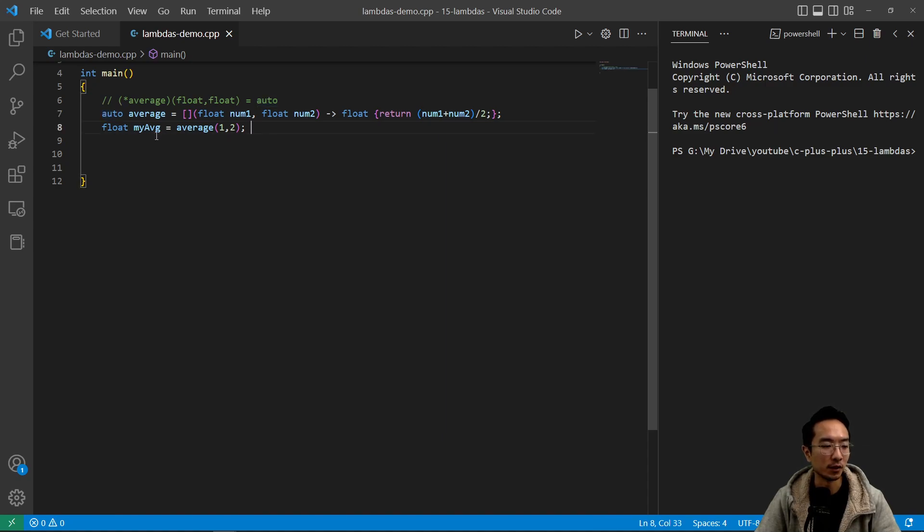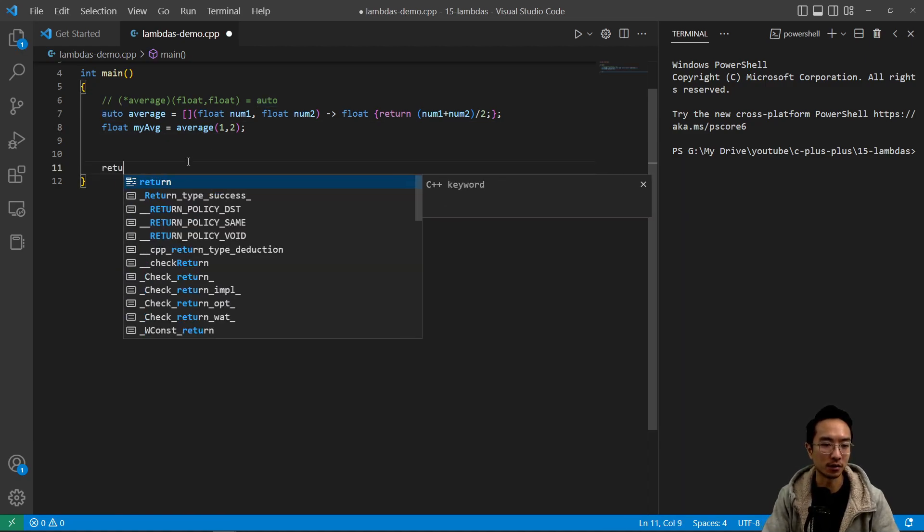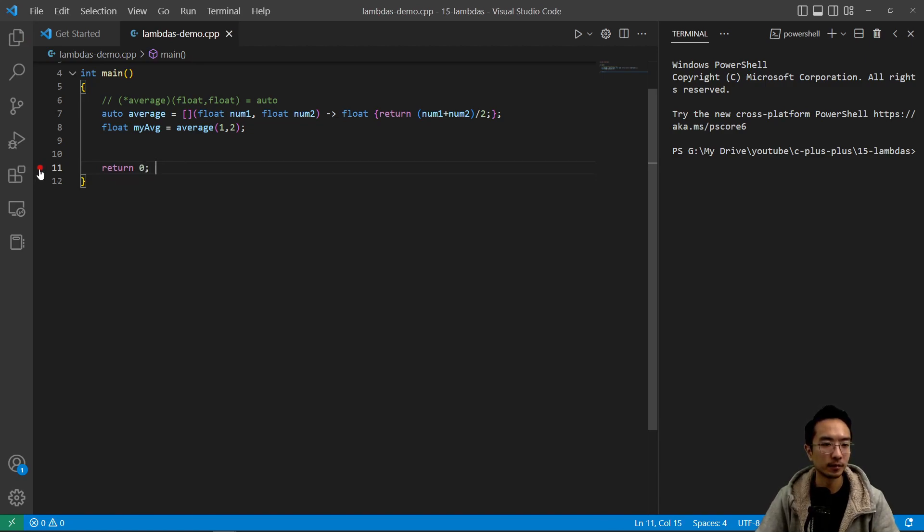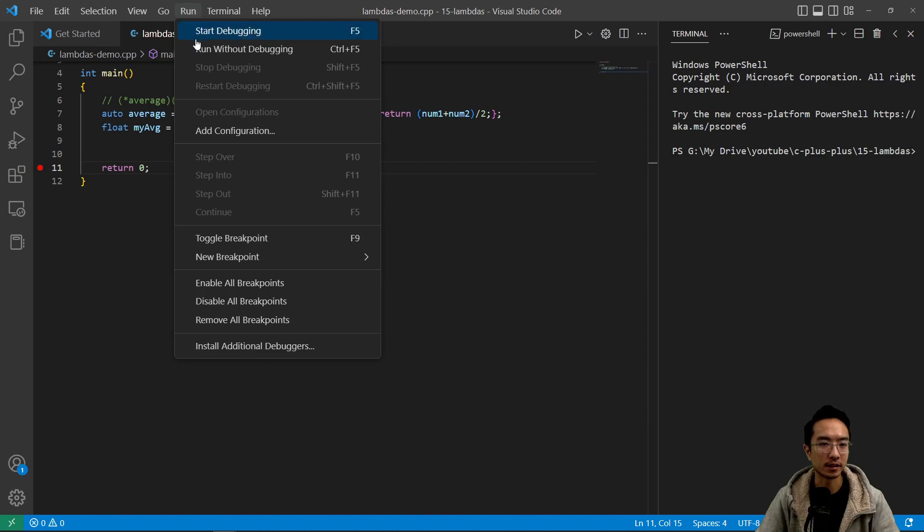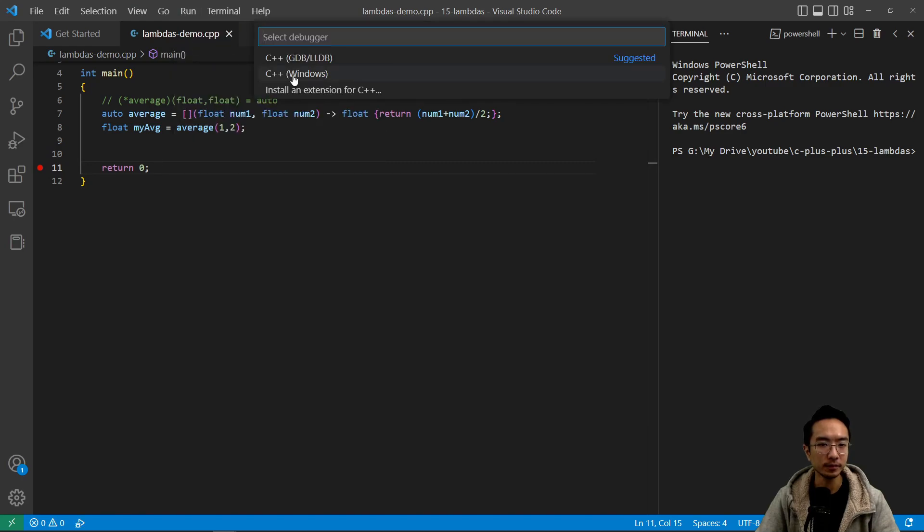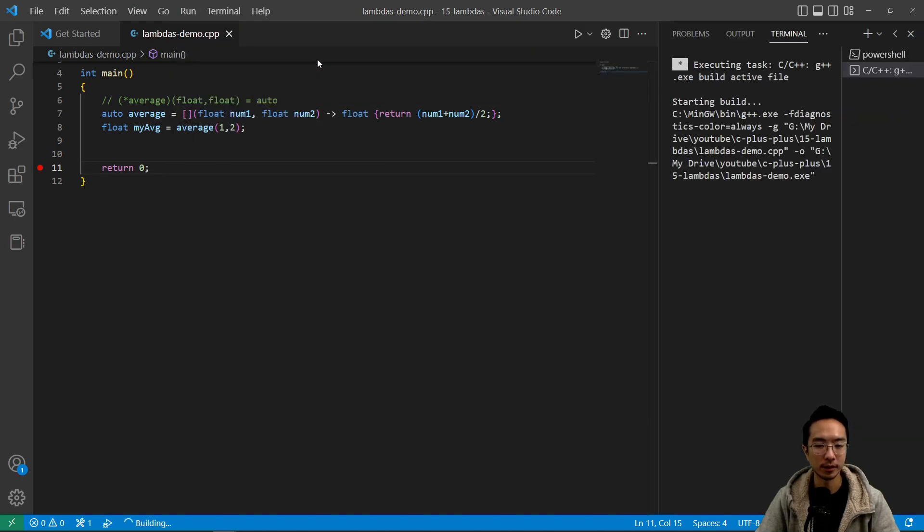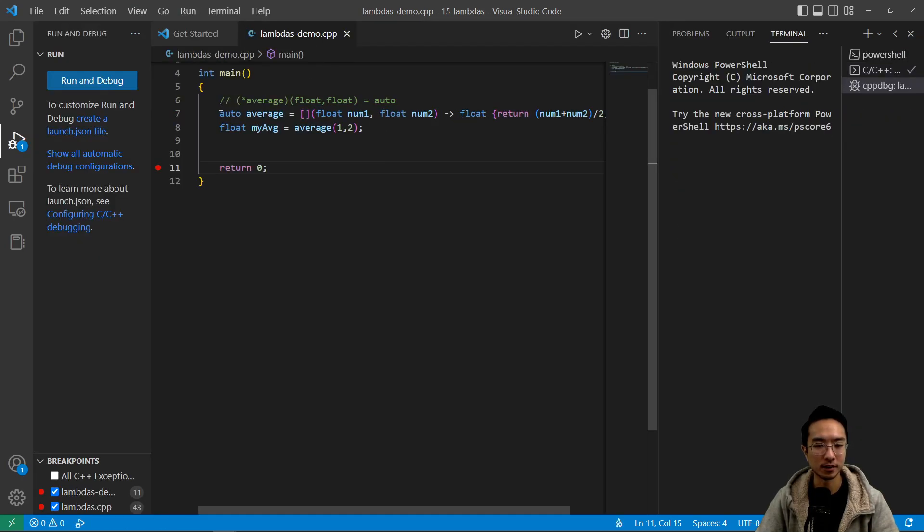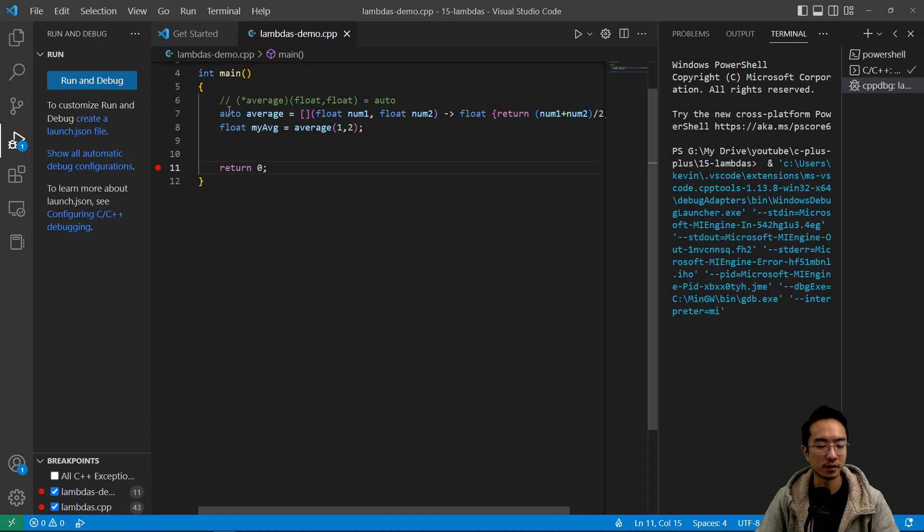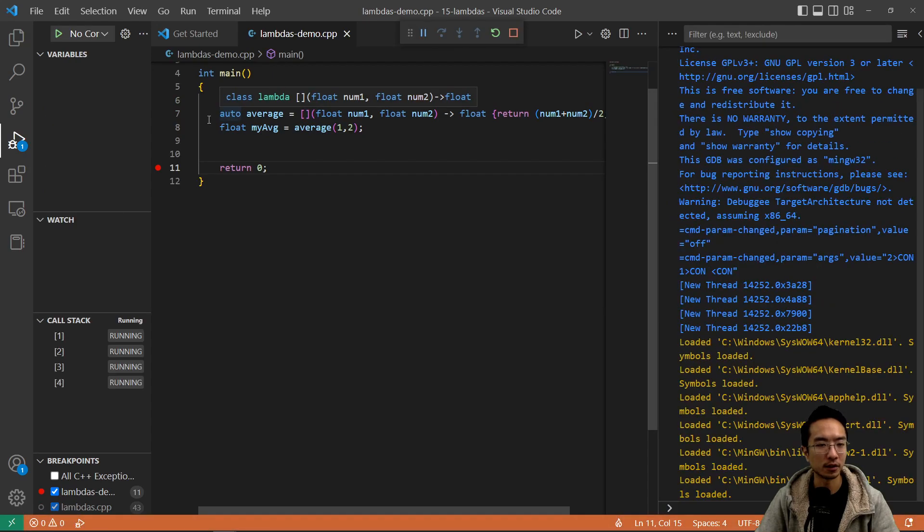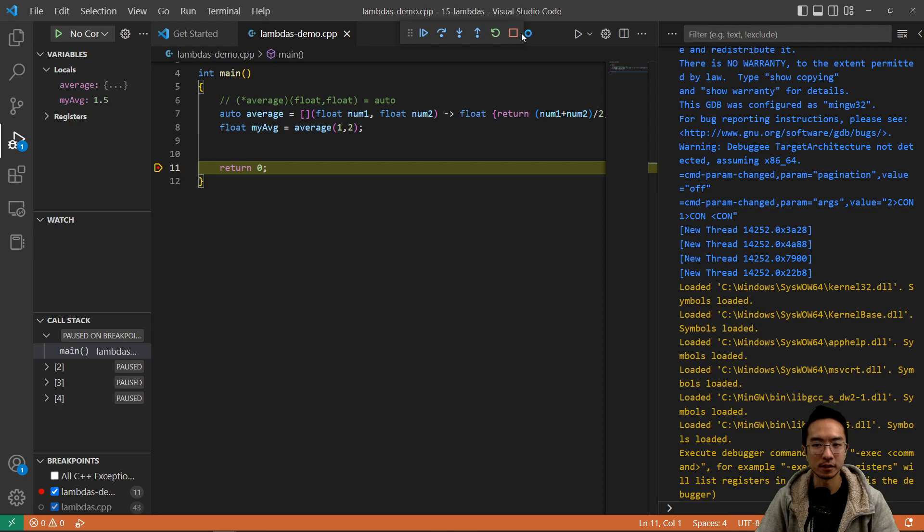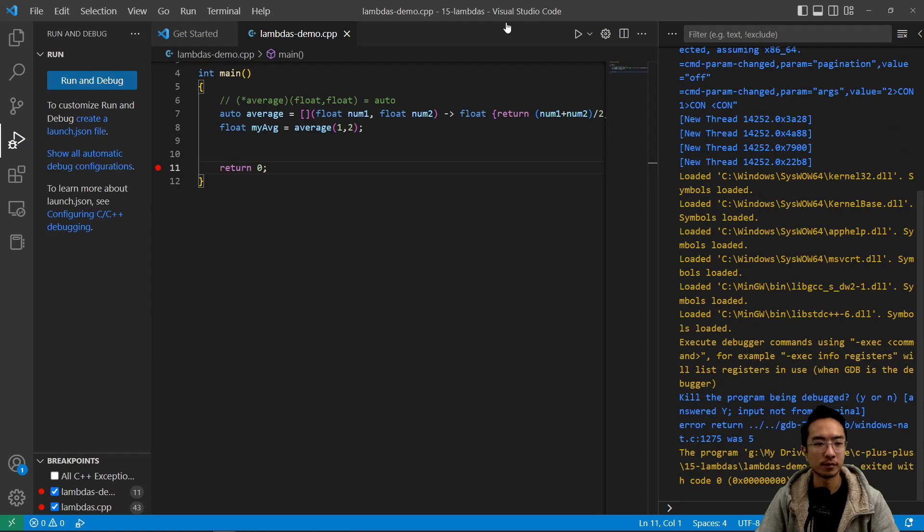So we have float my_average and then let's add a return zero so we have a place to put our breakpoint. And you will see that our my_average result is going to be correct, which should be 1.5 and it's 1.5. Okay, so we can see our program is working. So let's exit the debugger.